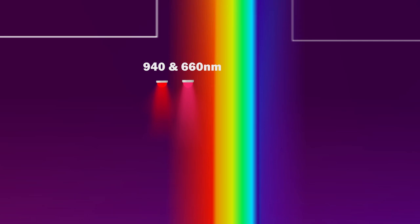Oxygenated blood absorbs light at around 905 nanometers and deoxygenated blood absorbs light at around 660 nanometers.